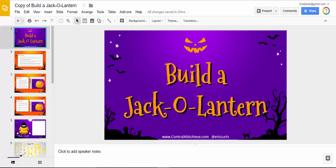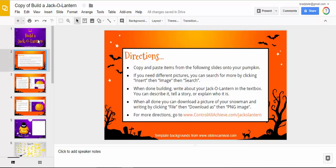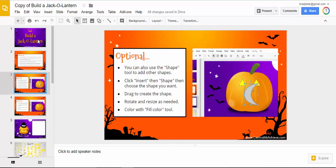Everyone, this is Brad. I'm sharing Eric Kurtz's Build a Jack-o-Lantern, which is very similar to last year's Build a Snowman. You can see some directions that are already set up for you and your students.